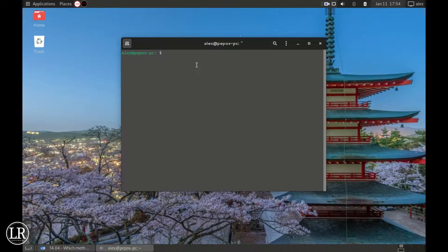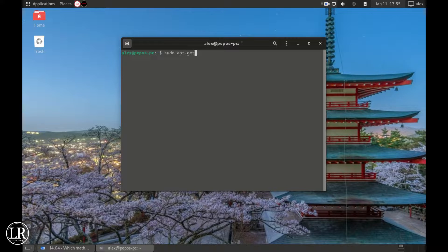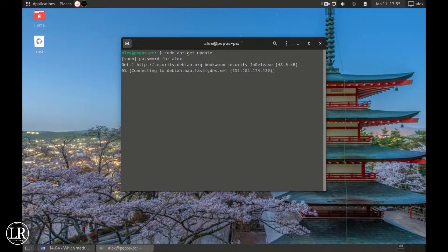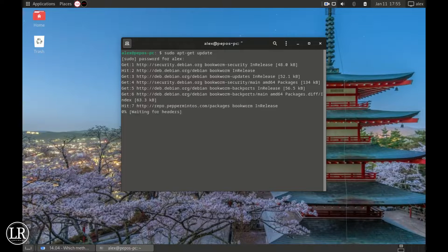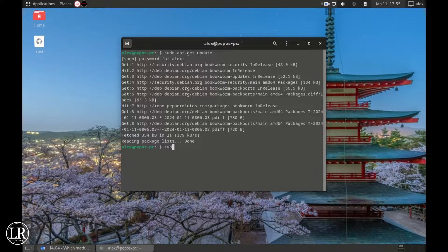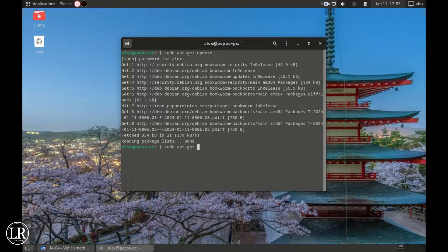Now let's get to the installation process. Open your terminal and type sudo apt update. You can also use sudo apt-get update, it does the same thing. Now let's say sudo apt-get upgrade to install the detected updates.